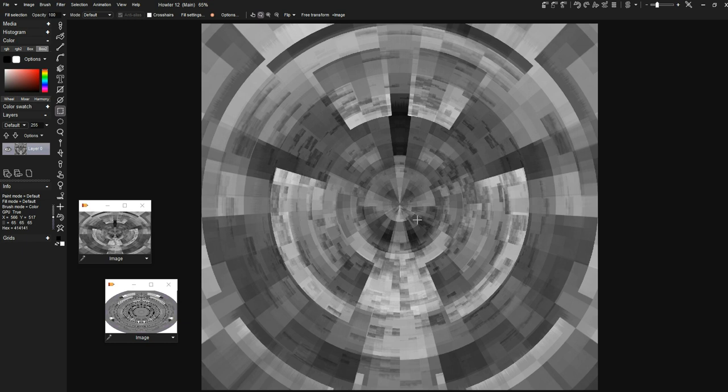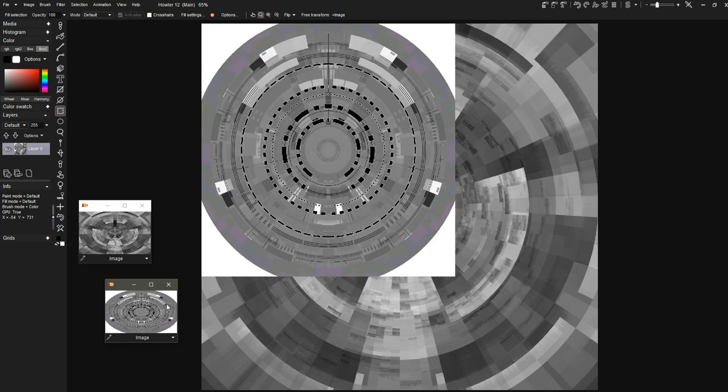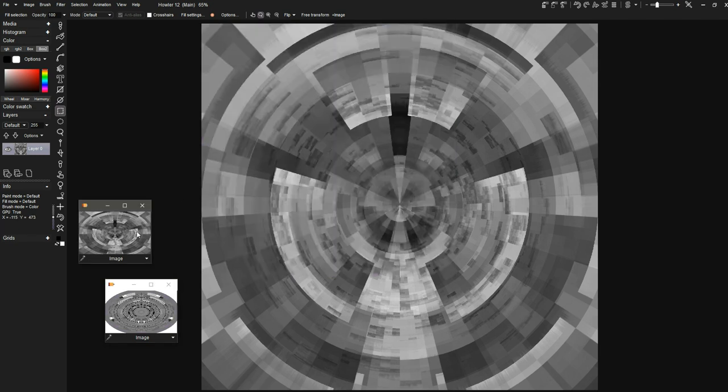Alright, so we've created this spaceship saucer texture using the polar designer and we've gotten to this point. What we want to do next is create possibly some windows and that sort of thing. Bear with me as I haven't really practiced this, but we're gonna dive in and see what we can do.